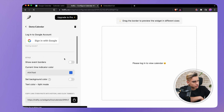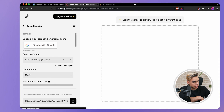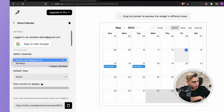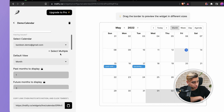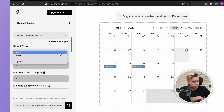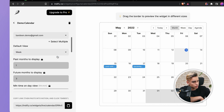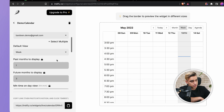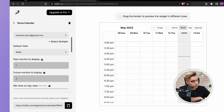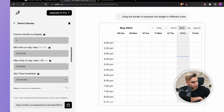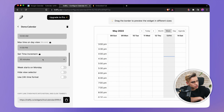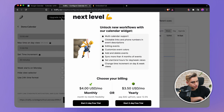Here we have our calendar. You can select a specific one that you want to embed or select multiple. You have different views — let's do the weekly view. This is a premium feature if you want to see a number of weeks back or ahead into the future. Let's see what happens if you click on the upgrade button.